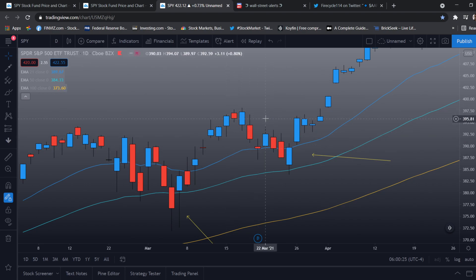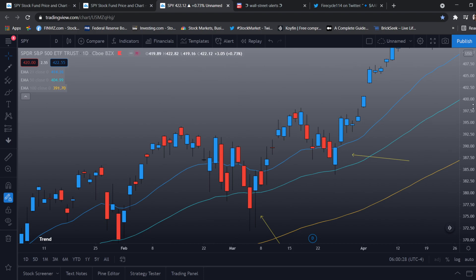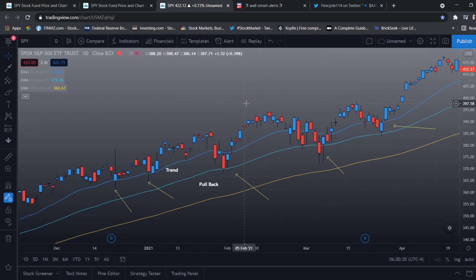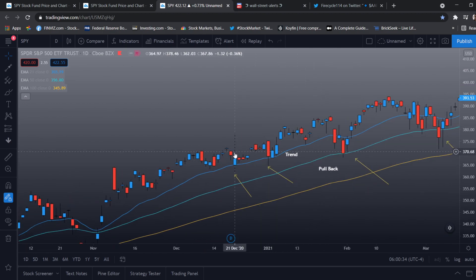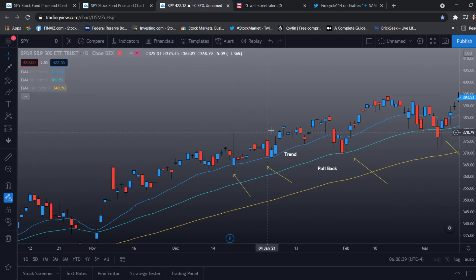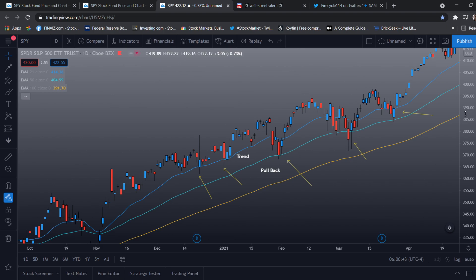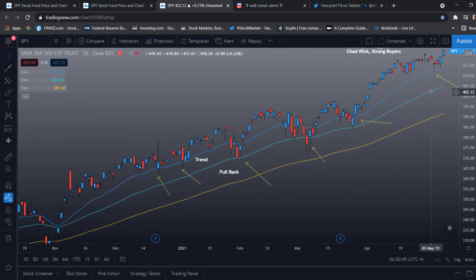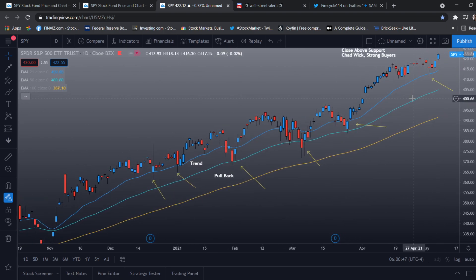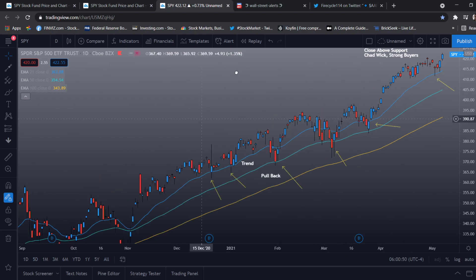We did have a green day, which would be a solid 50% on calls depending upon your strike. Mostly you want to watch the wick and the close above support to go long. You want to short below the 21 EMA. Very simple tool to follow the trend and to buy dips.